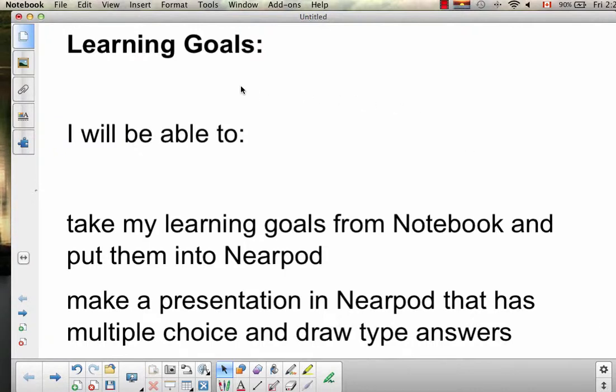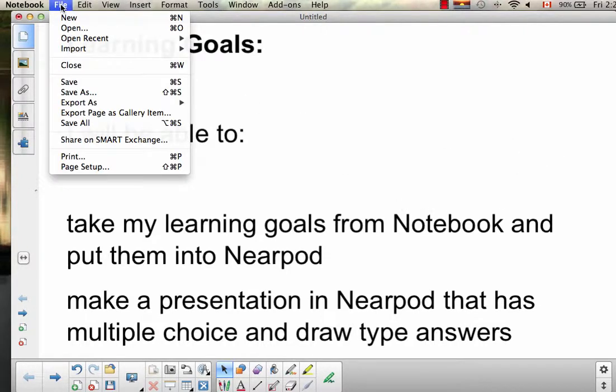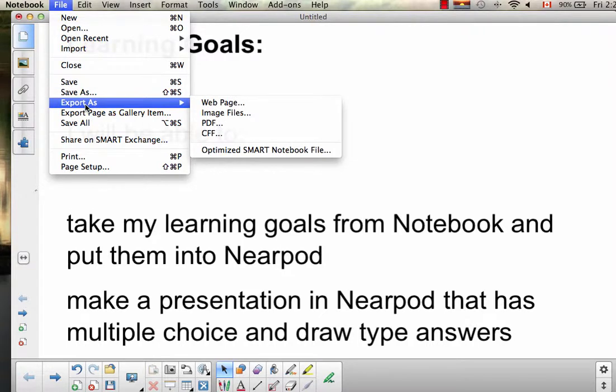So I've typed up a couple of learning goals here. The first thing we need to do is go to File, Export as PDF.